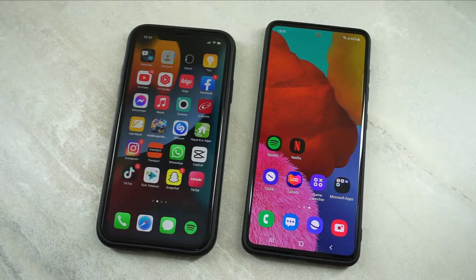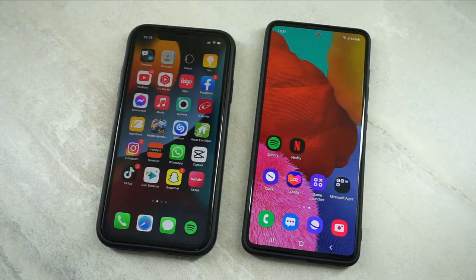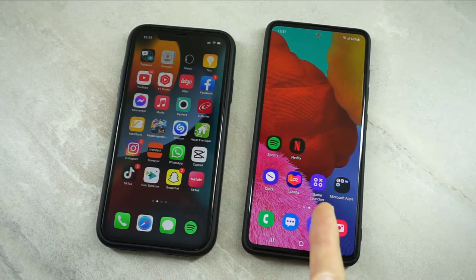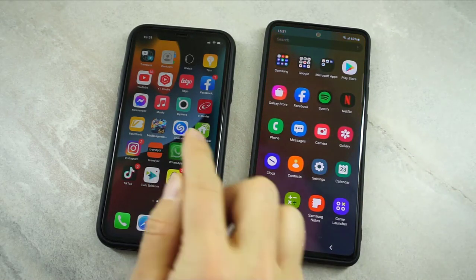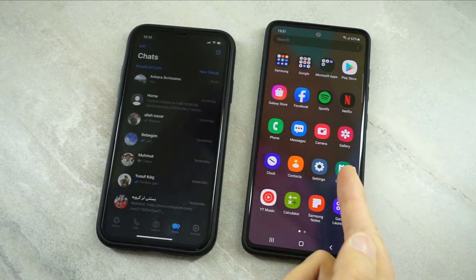Hello my friends, welcome back to another video of Tech Refer. In this video I'm going to show you how we can transfer WhatsApp data from iPhone to Android devices, or from Android to iPhone devices. If you want to know how we can do this, let's get started.